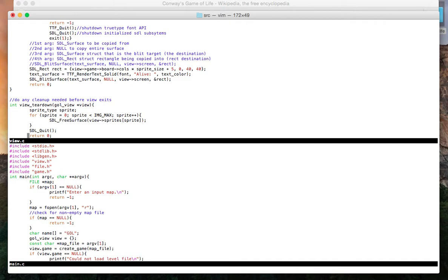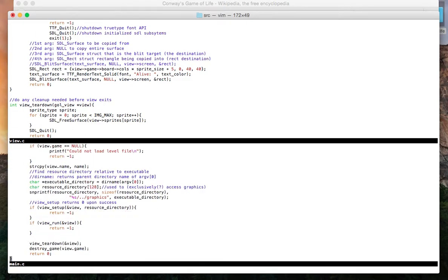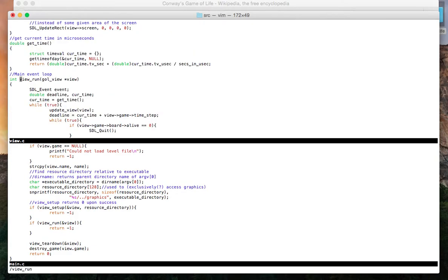So back to the main function. Assuming that the setup was fine with no issues, we go to this function viewRun. ViewRun is really the heart of the program. It's where all the actual logic that I mentioned in the beginning actually plays out.